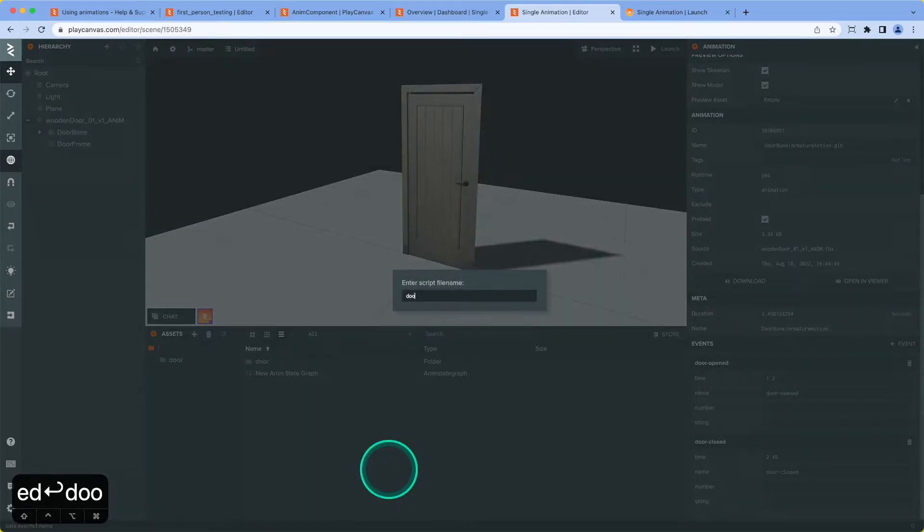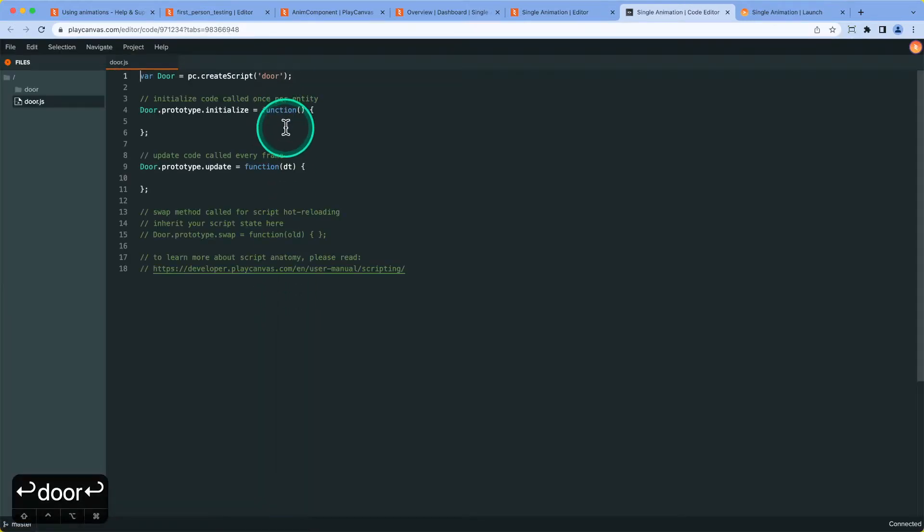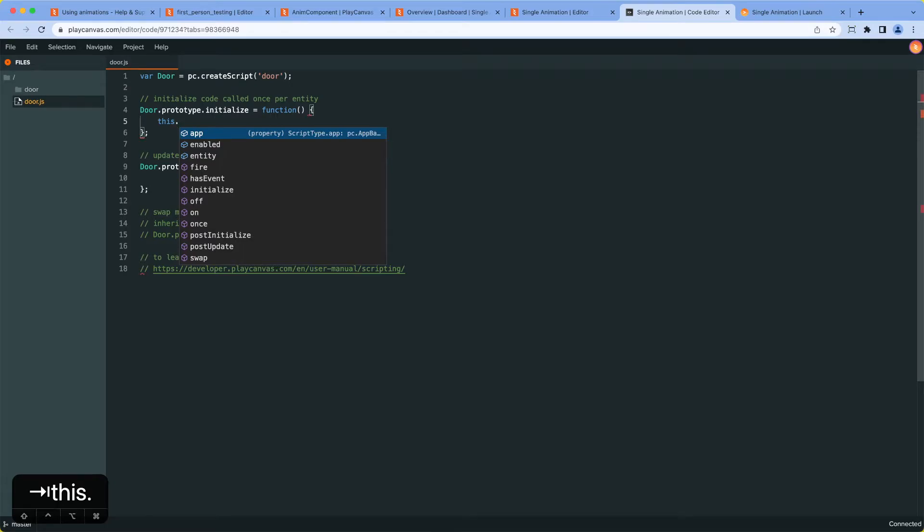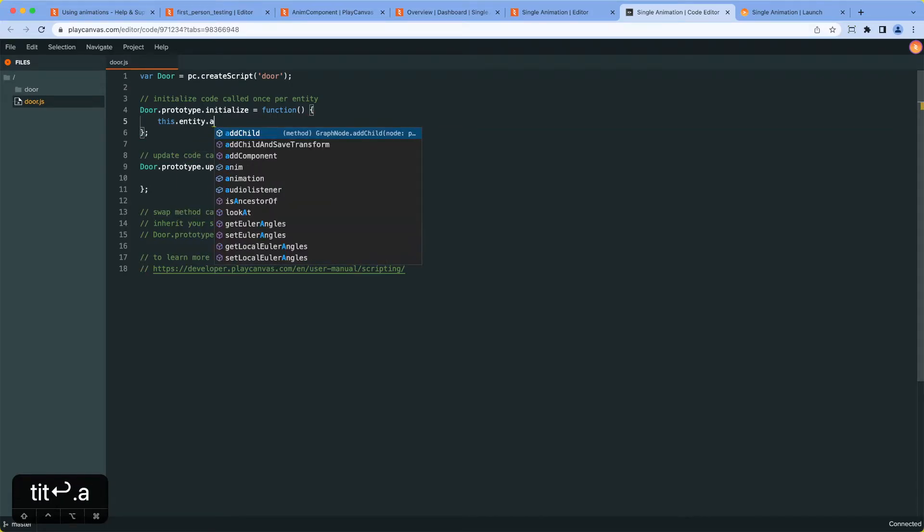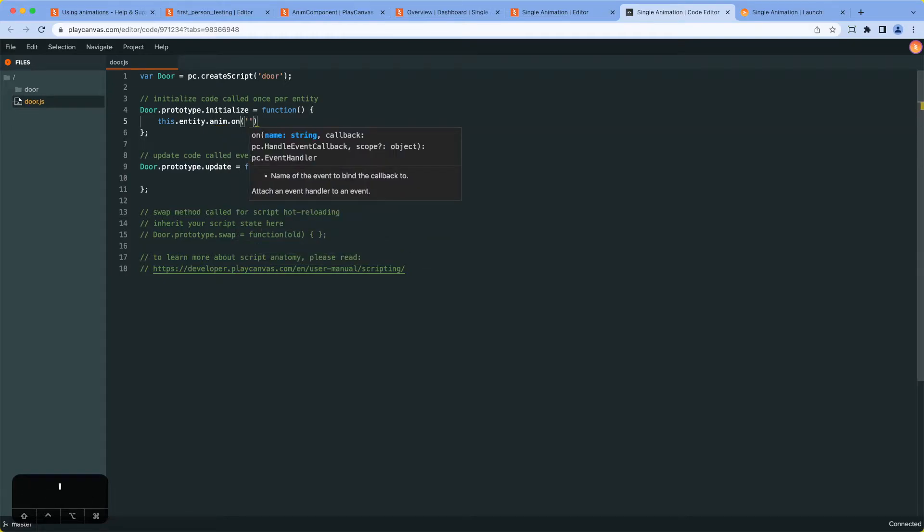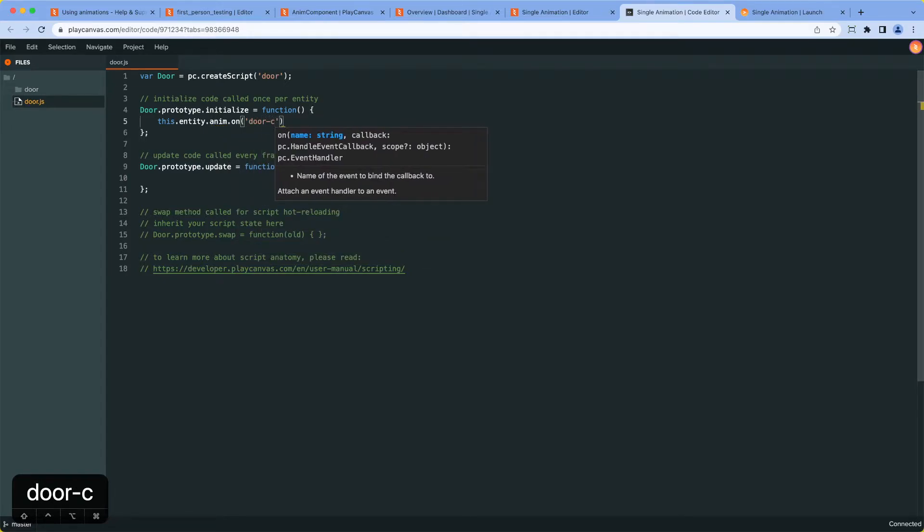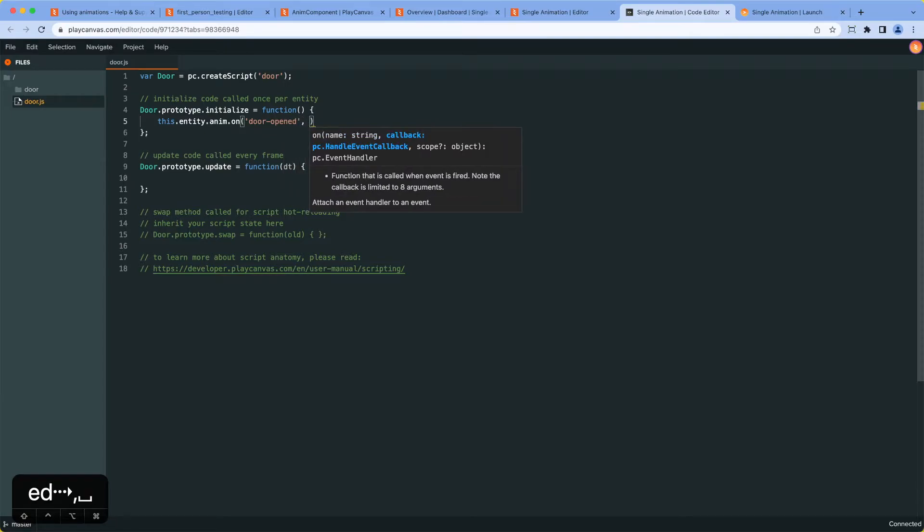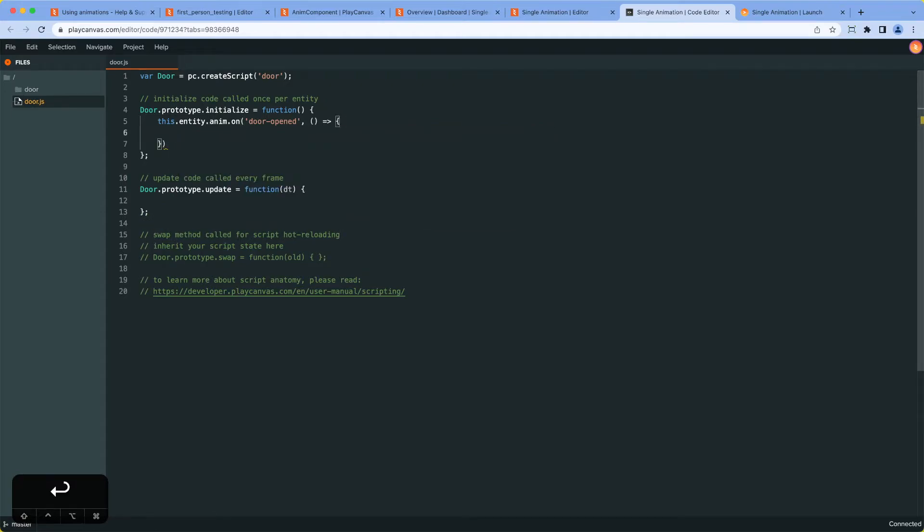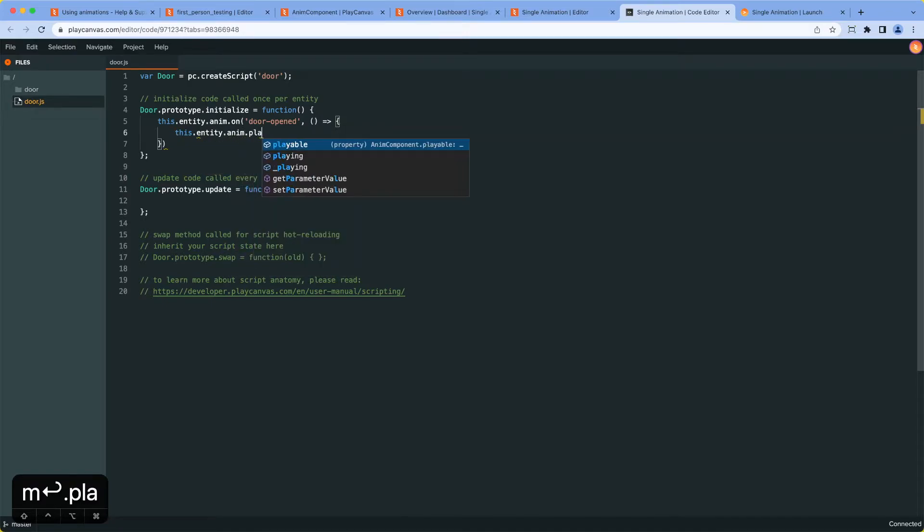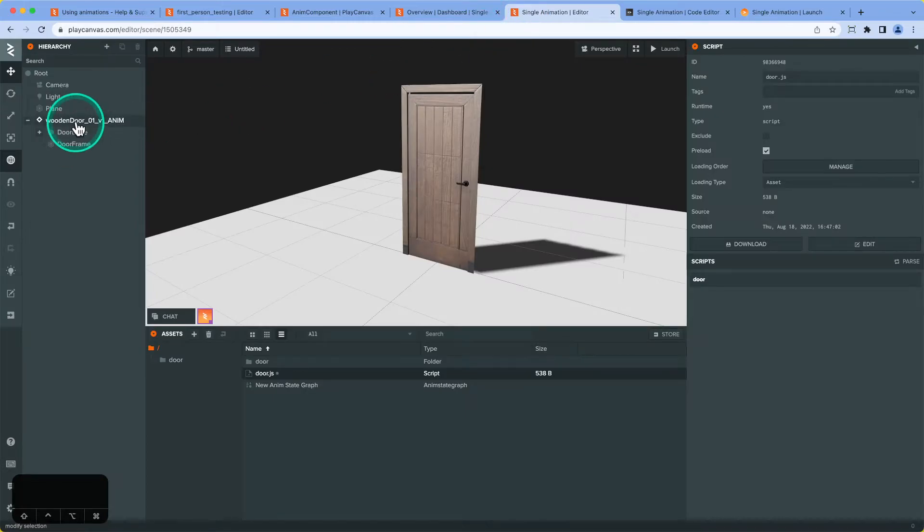And now we're going to write the code for the door. Call it door script. And in the script, we are going to listen to the animation event for door_opened. And in here, create a function callback where we will stop the animation from playing. So this.entity.anim.playing equals false.